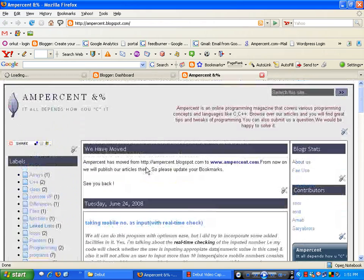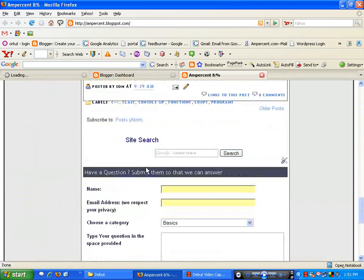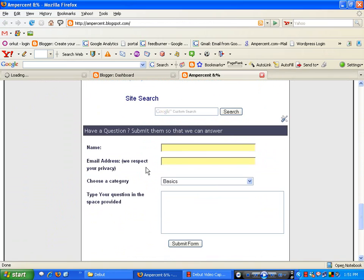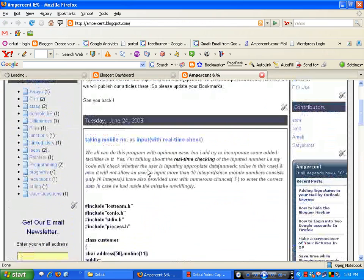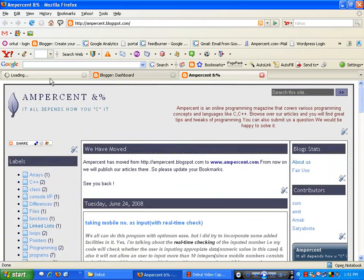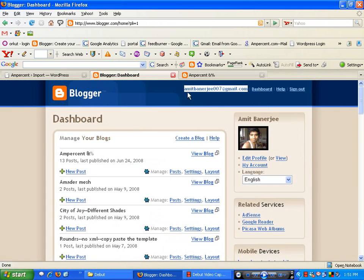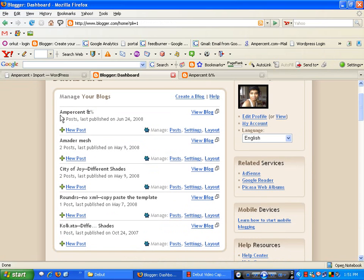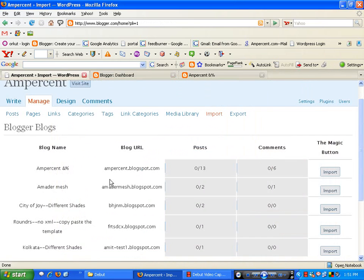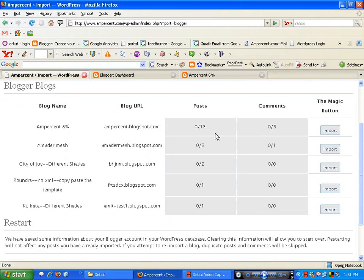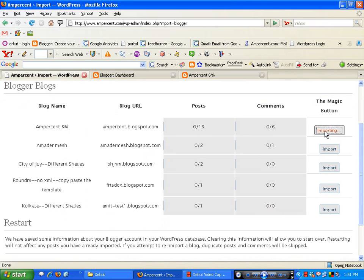This is my original Blogger blog — I want to migrate all my posts to my WordPress blog, along with the comments and authors. Under this username I have many blogs. You have to select the blog from which you want to import those posts. I select the blog and click on Import.